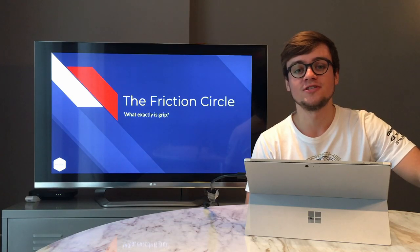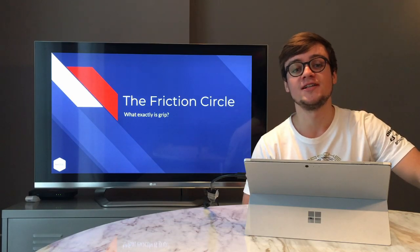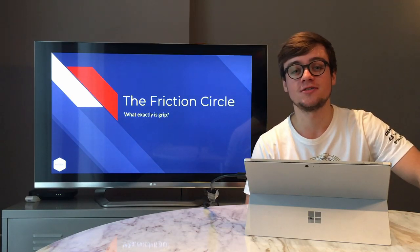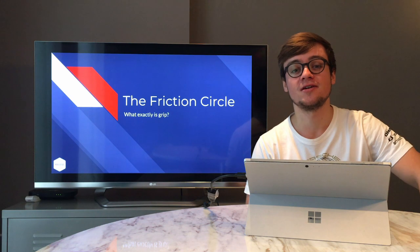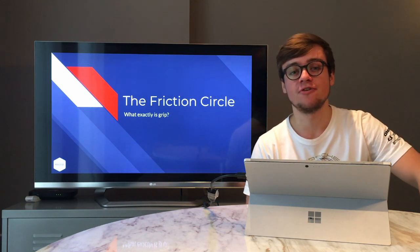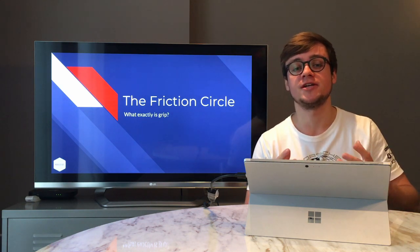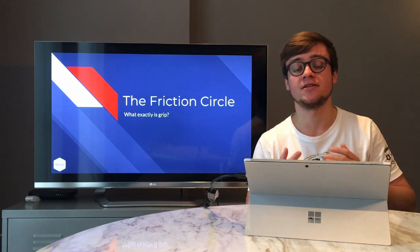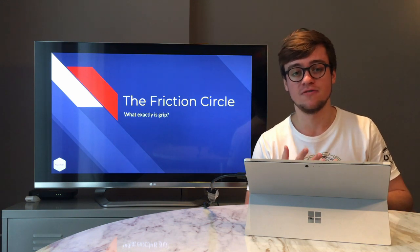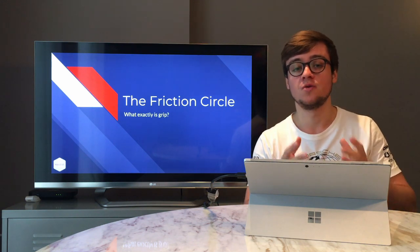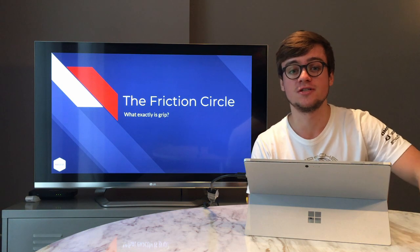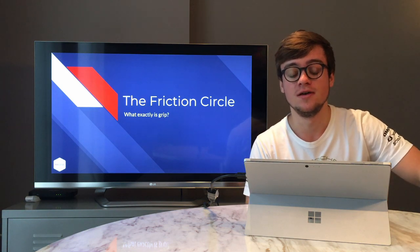Welcome everyone to the first video of our Race Like a Pro series. We're going to start today by talking about the friction circle. The friction circle might be used interchangeably with words like the traction circle or the circle of forces — whatever word you've heard, they're all okay, but we're going to go with the friction circle for now.